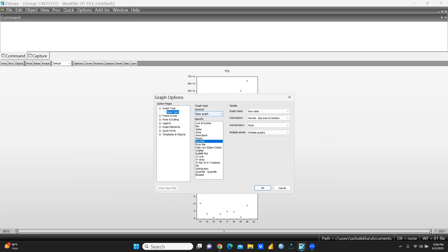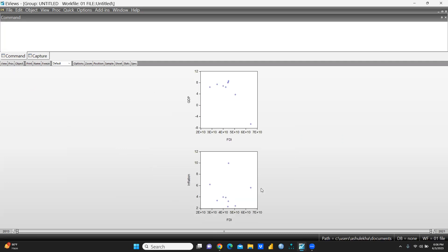Let's say you want to see a scatter graph — simply press OK and you can see the scatter chart between GDP and FDI, and this one is between Inflation and FDI.